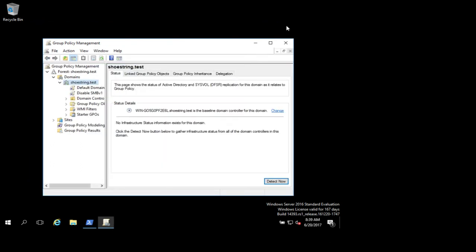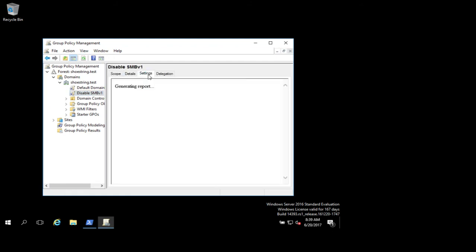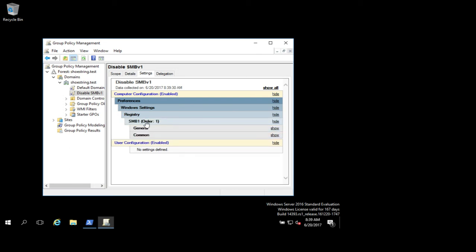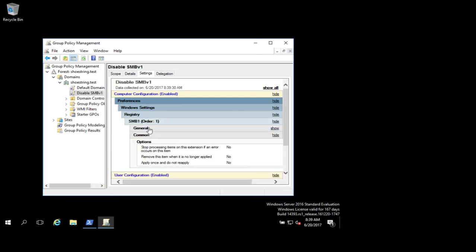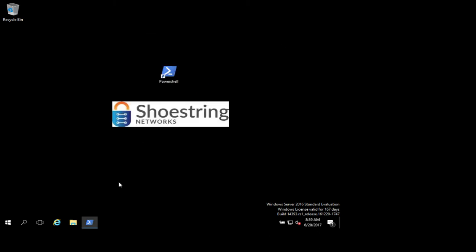Close down my group policy. If you look over here at the settings of the policy, there we go. SMB1 set to zero. All right.